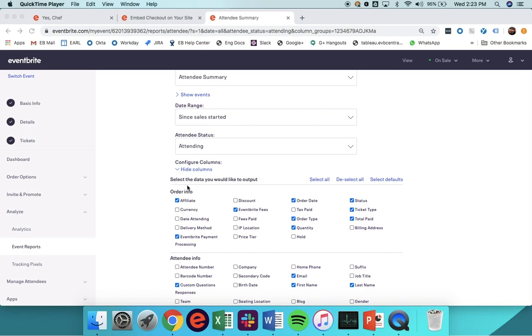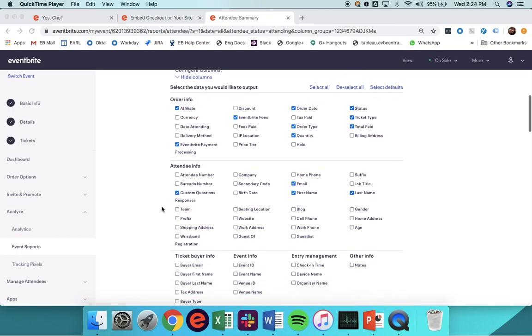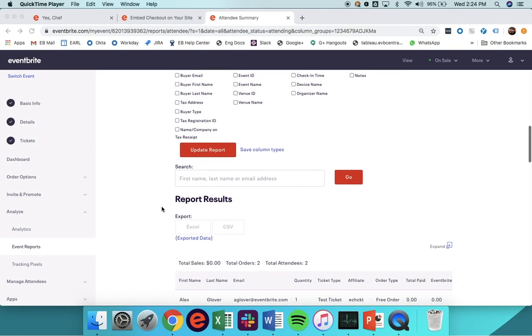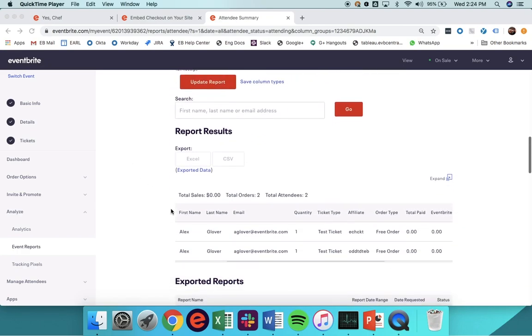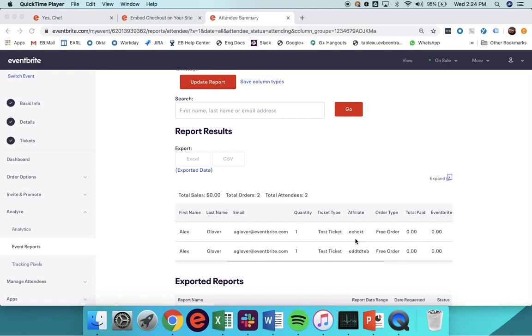Just ensure that you've checked the Affiliate checkbox. And if you review that within your reporting, if you take a look at this specific tag, you'll be able to determine that they transacted directly on your website. For additional detail around advanced tracking options or if you have questions about this content, you can definitely leverage Eventbrite's Help Centre, eventbrite.com slash support.